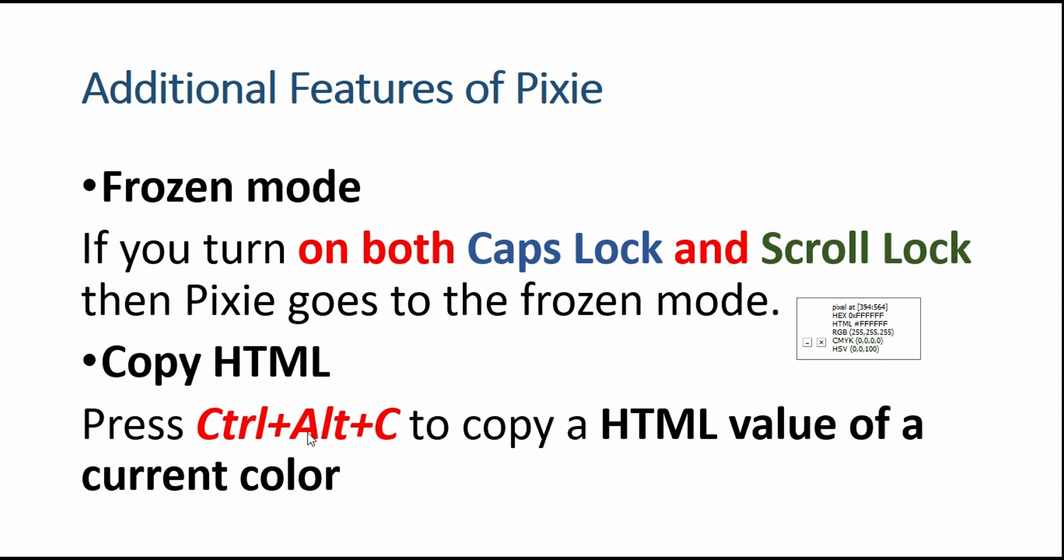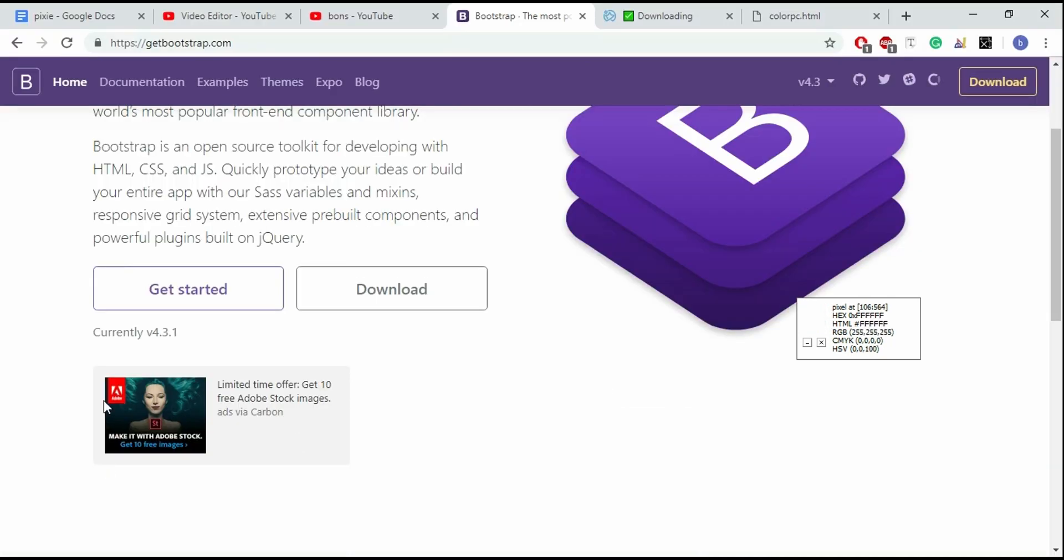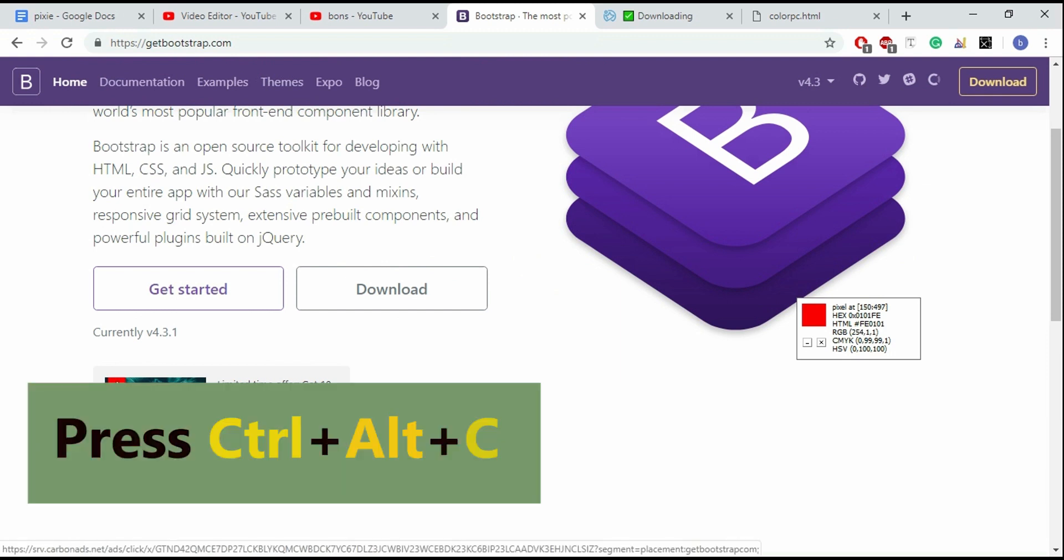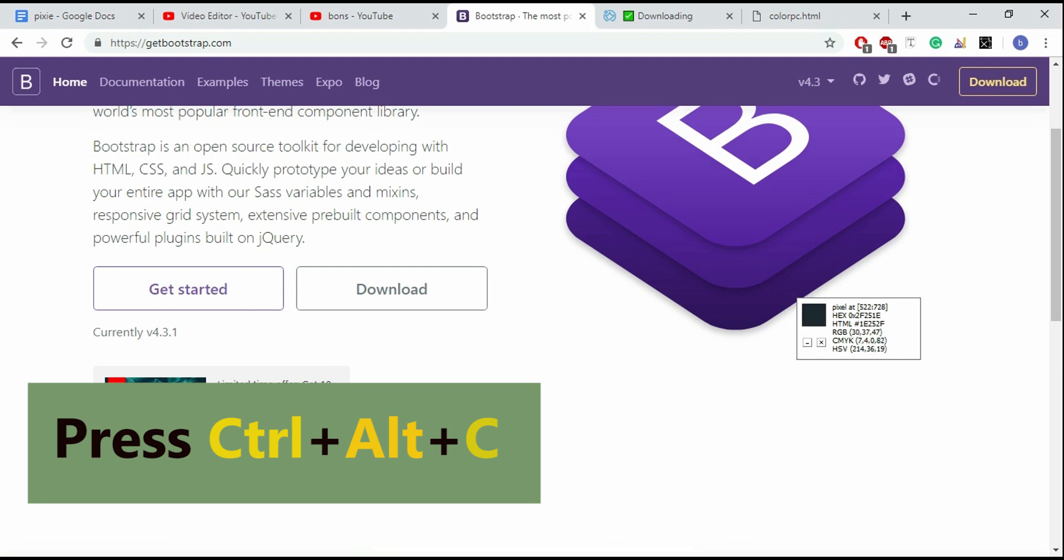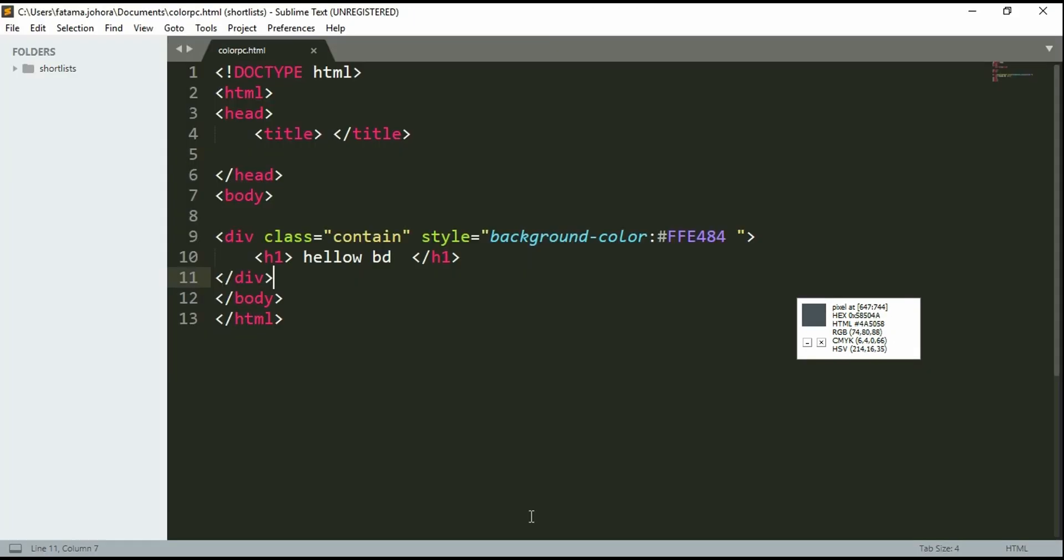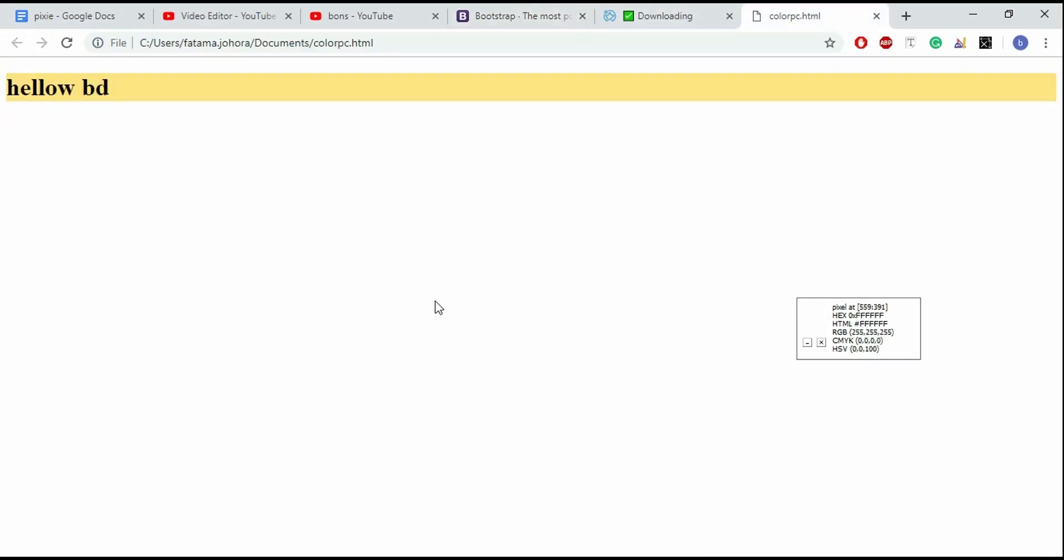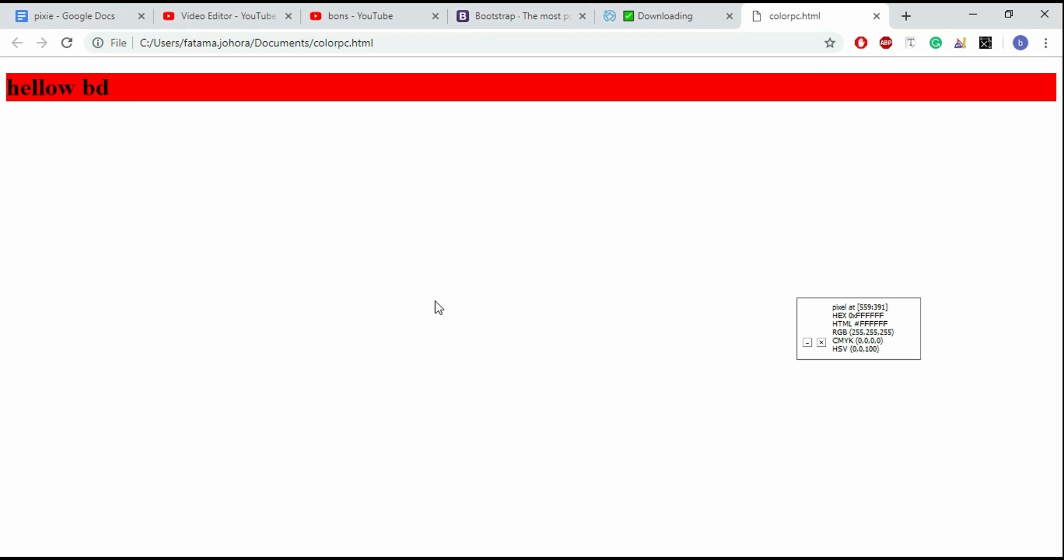Other features include copy HTML. If you want to copy the HTML value of the current color, then press Ctrl Alt C keys altogether. Let's press Ctrl Alt C and paste it in the code. Yes, it's changing its color.